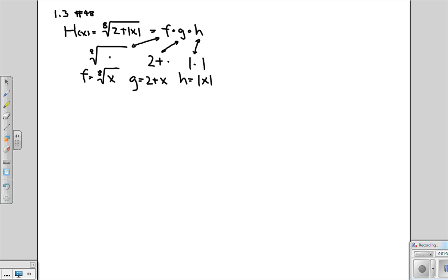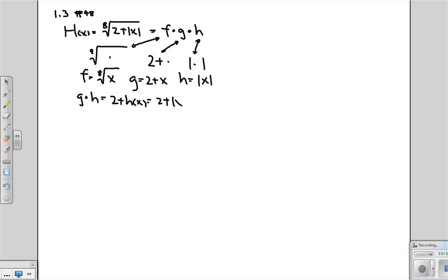Let's see if this works. If h is the absolute value of x, what's g composed with h? Well, it's 2 plus h of x, which is 2 plus absolute value of x.